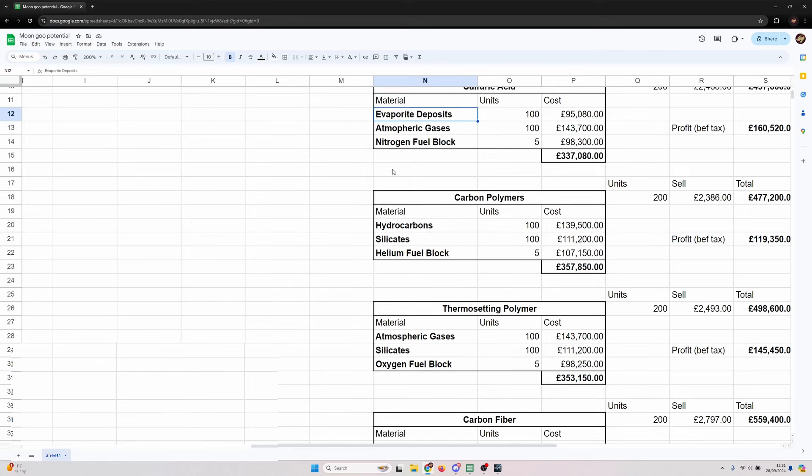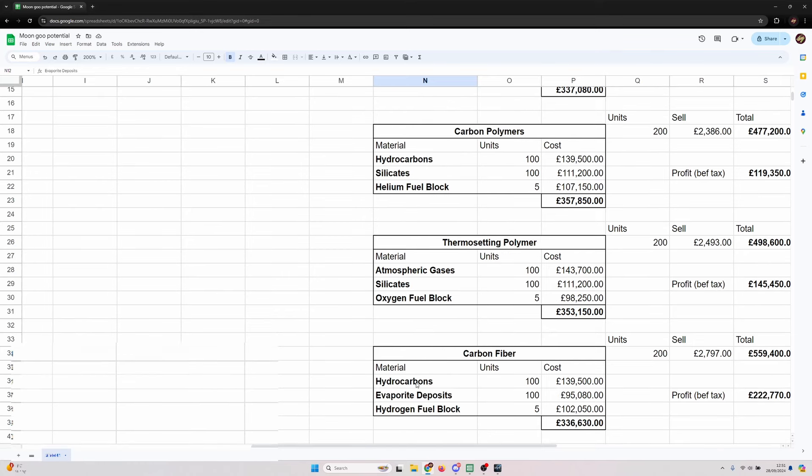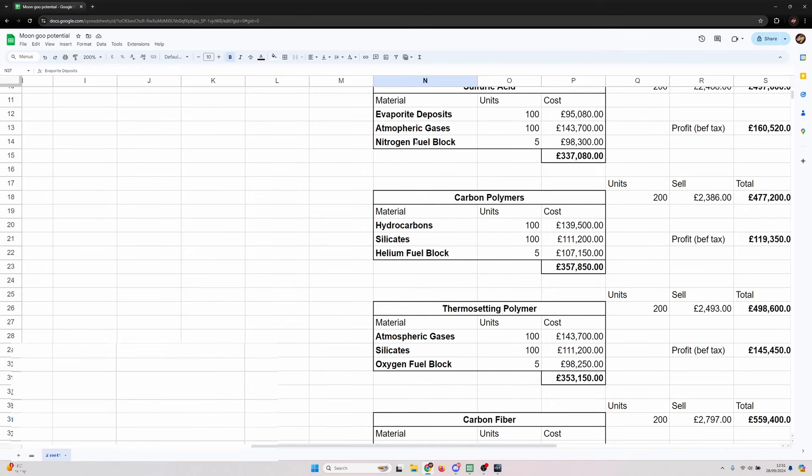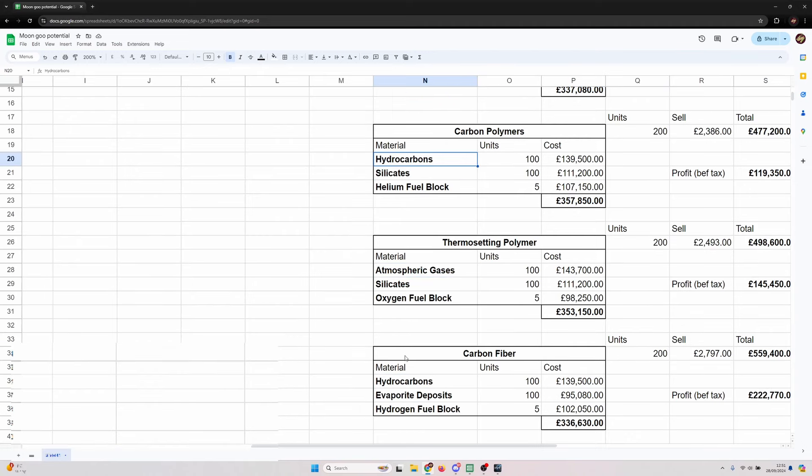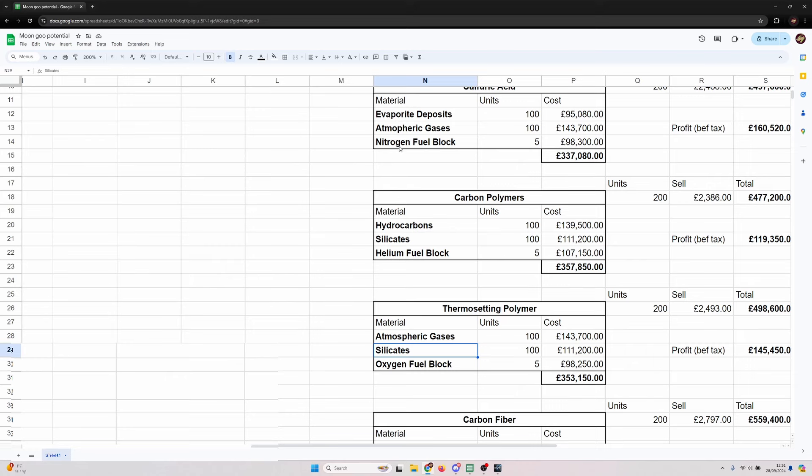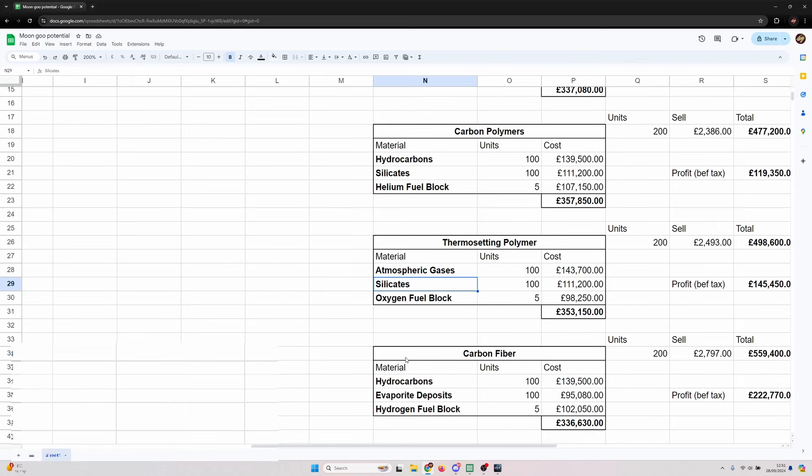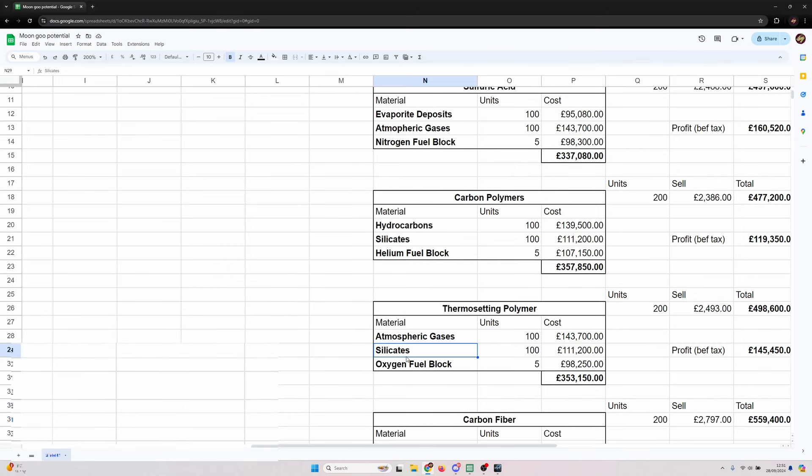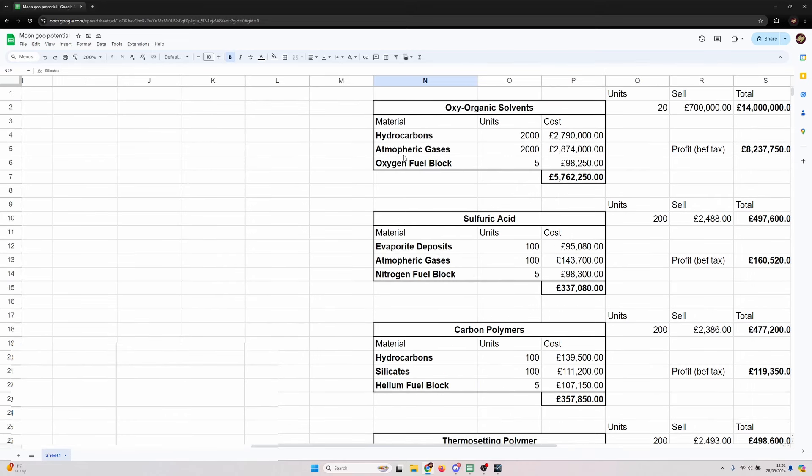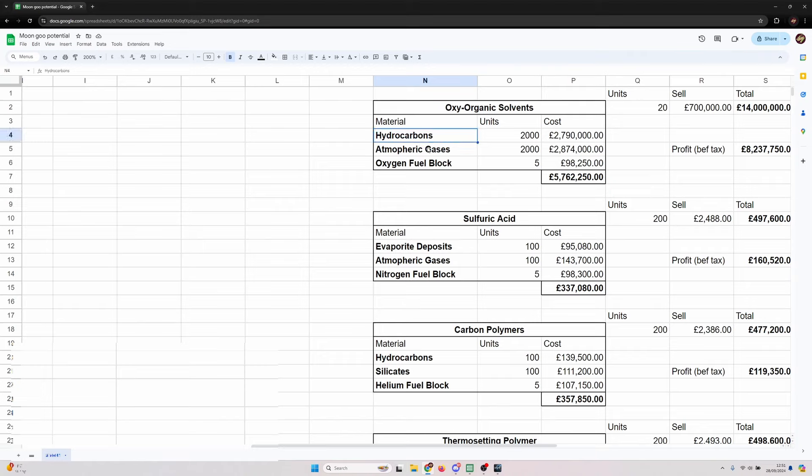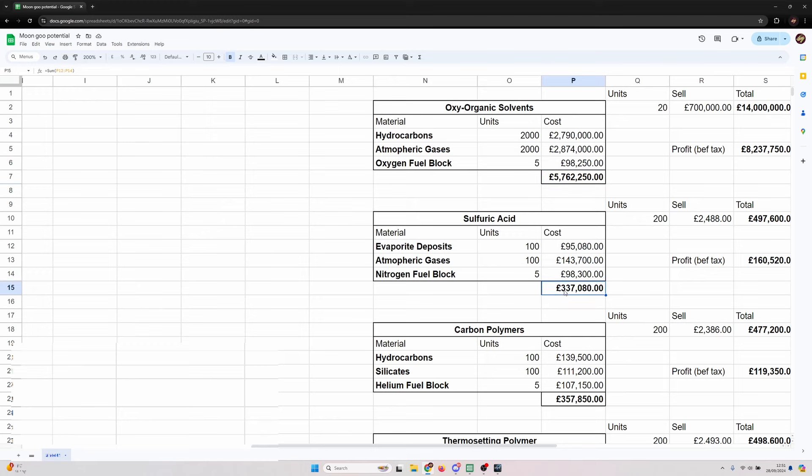Because of the oxyorganic solvents your reliance on hydrocarbons and atmospheric gases is slightly higher. You need equal amounts of the other four to produce reinforced carbon fiber and pressurized oxidizers - two counts of each evaporite deposits, atmospheric gases, hydrocarbons and silicates, then one flavor of each fuel block.